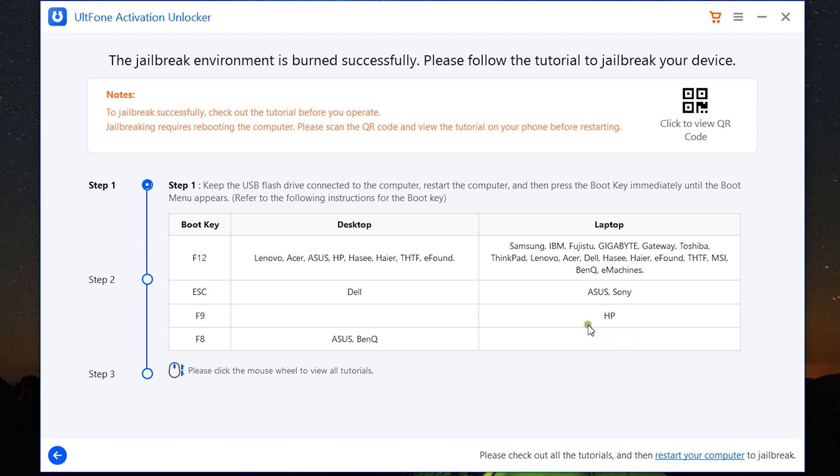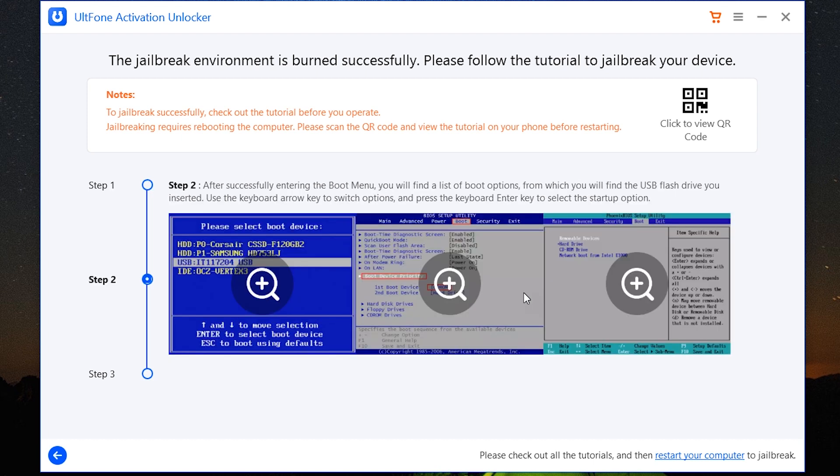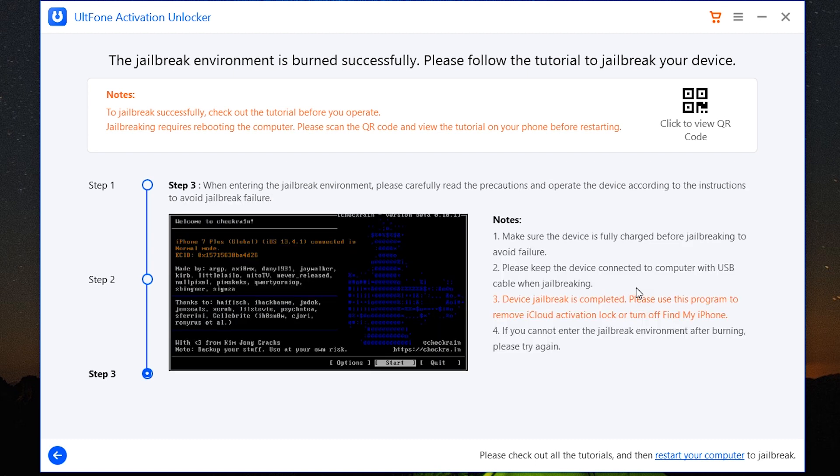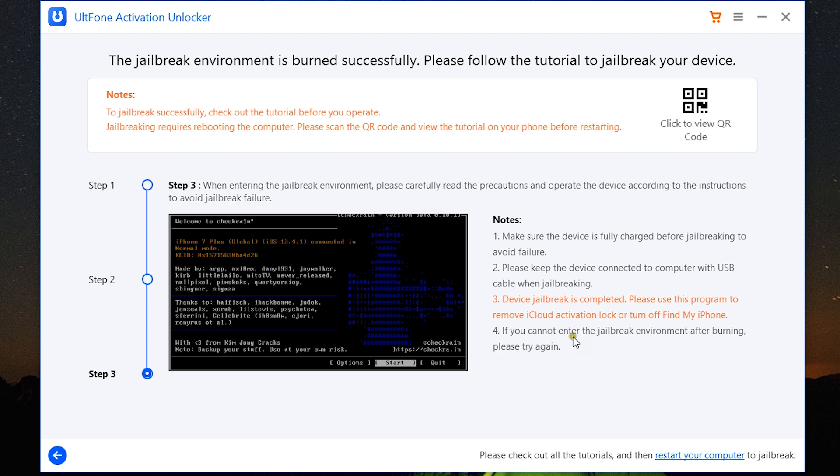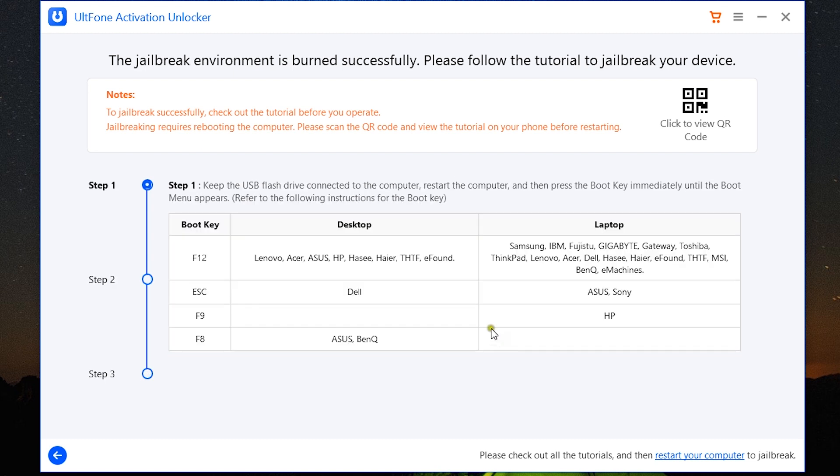After you create the jailbreak environment into the USB flash drive, you need to click here for the next steps. You need to keep the USB flash drive connected to your computer, then restart your computer, then press the boot key. Now the boot key can be different for different systems or different brands. After that there comes step 2 and step 3. So these are the steps you need to go through one by one. As I mentioned before, it's gonna take some time but it's doable. So go through all these steps if your device is not already jailbroken. This is to just jailbreak your device, and after that you can remove the iCloud lock from your Apple devices.